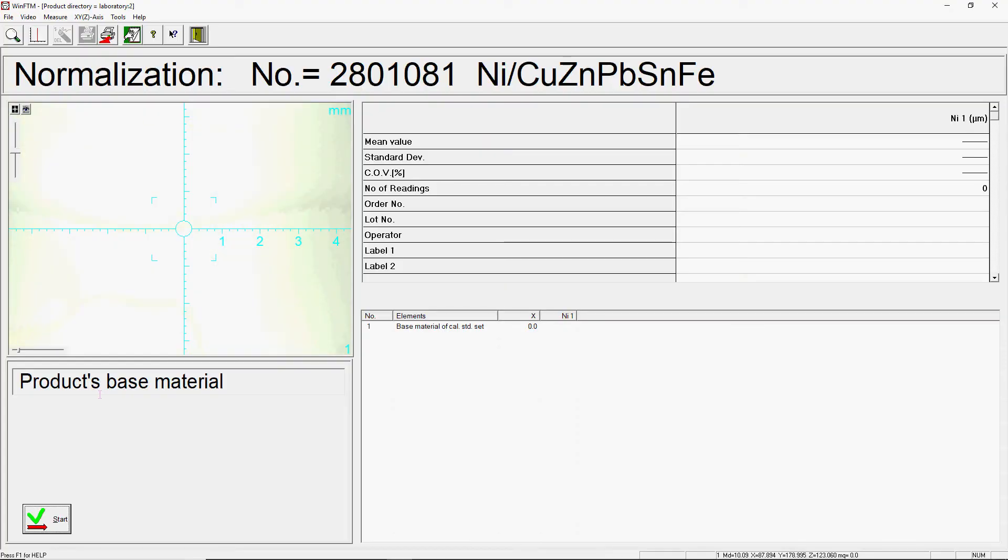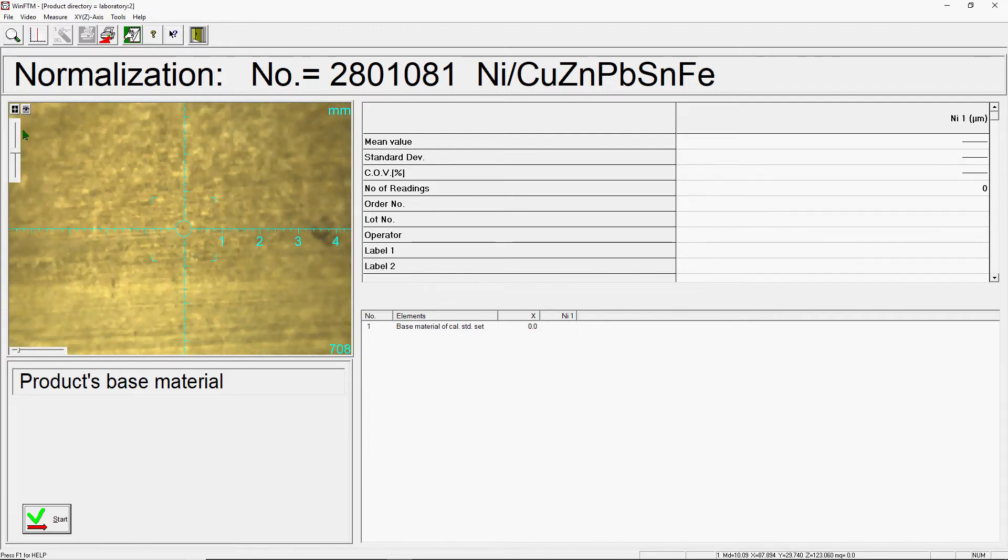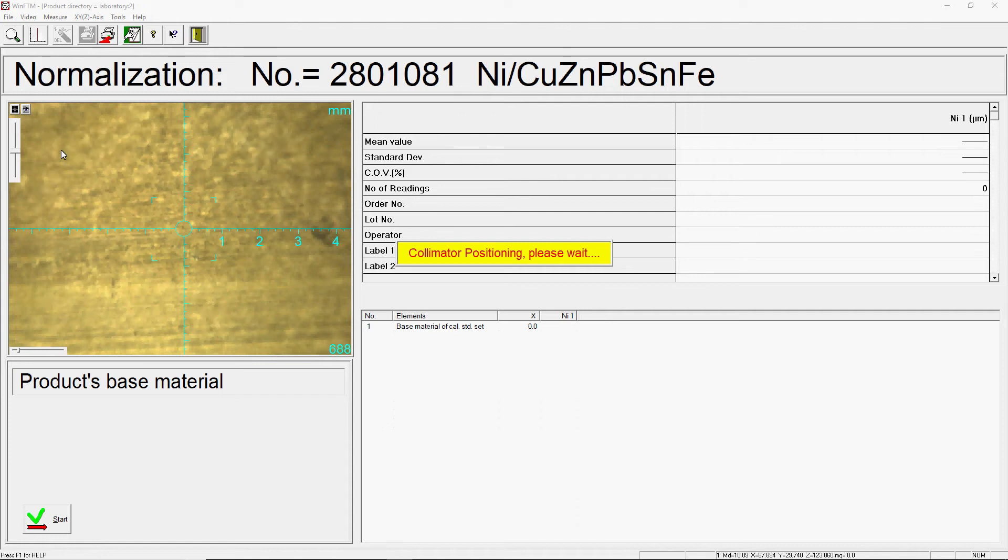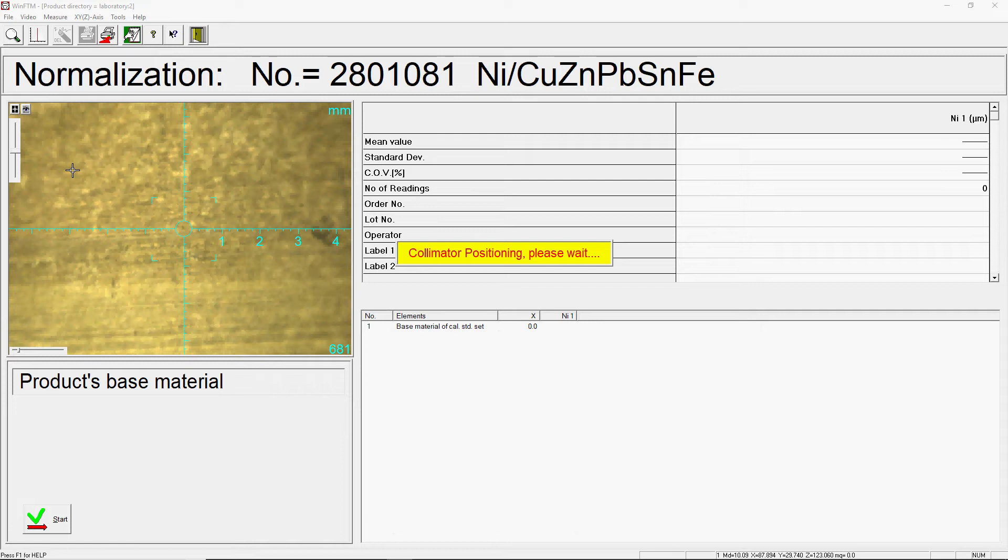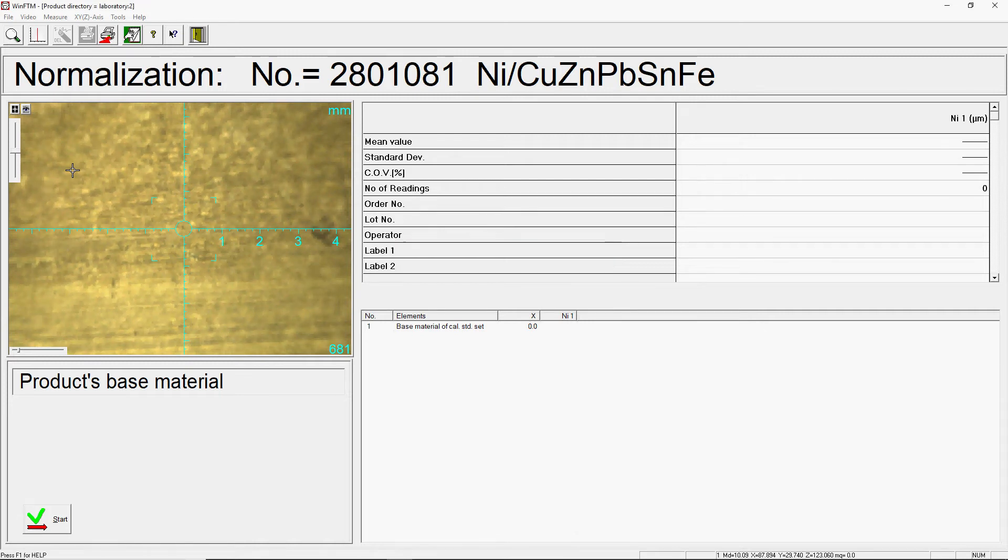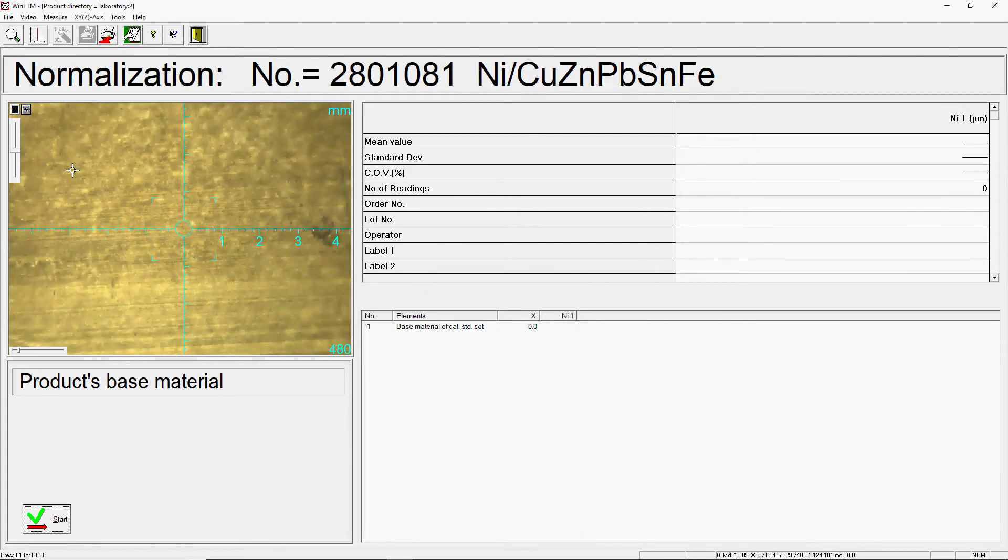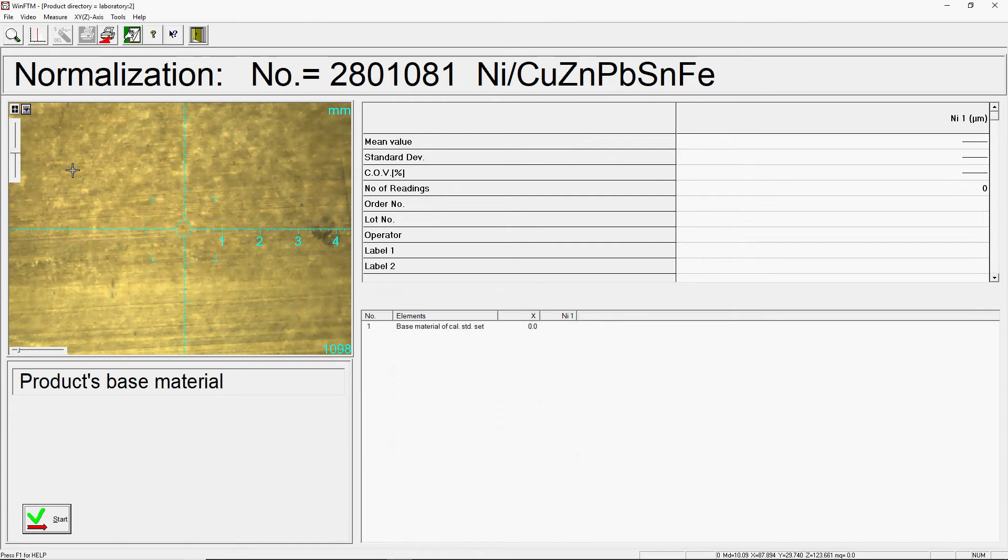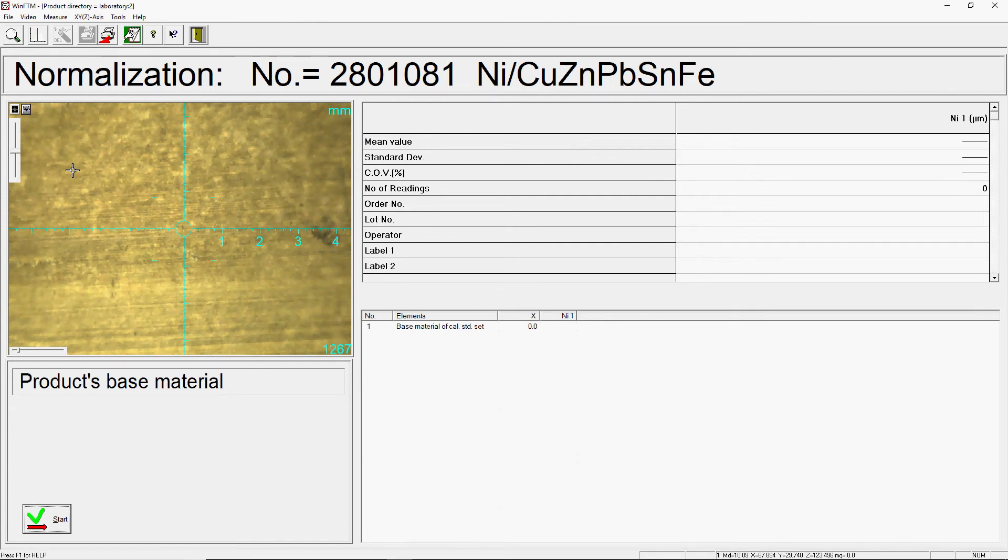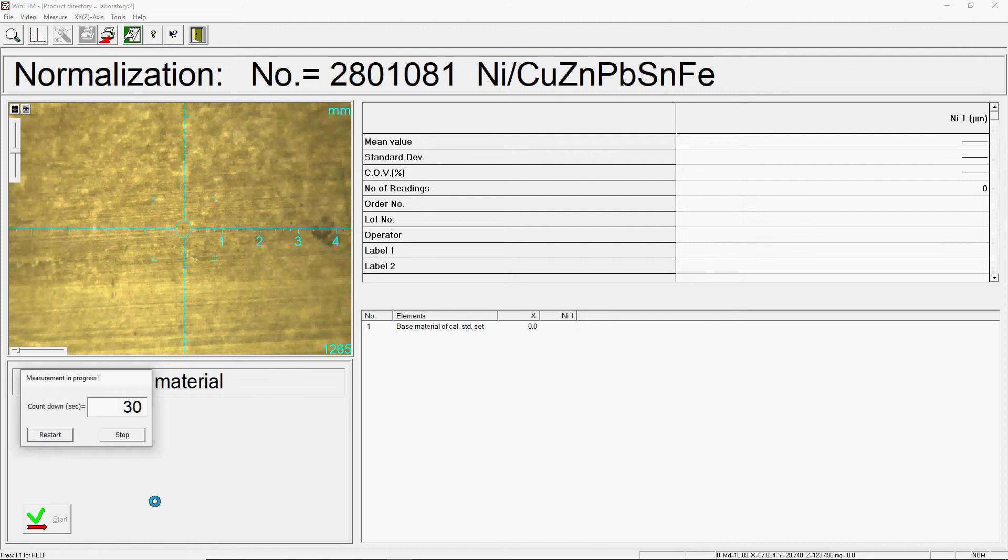For information, if only one element is defined in the base material, for example measuring task zinc on iron, these measurements are omitted.